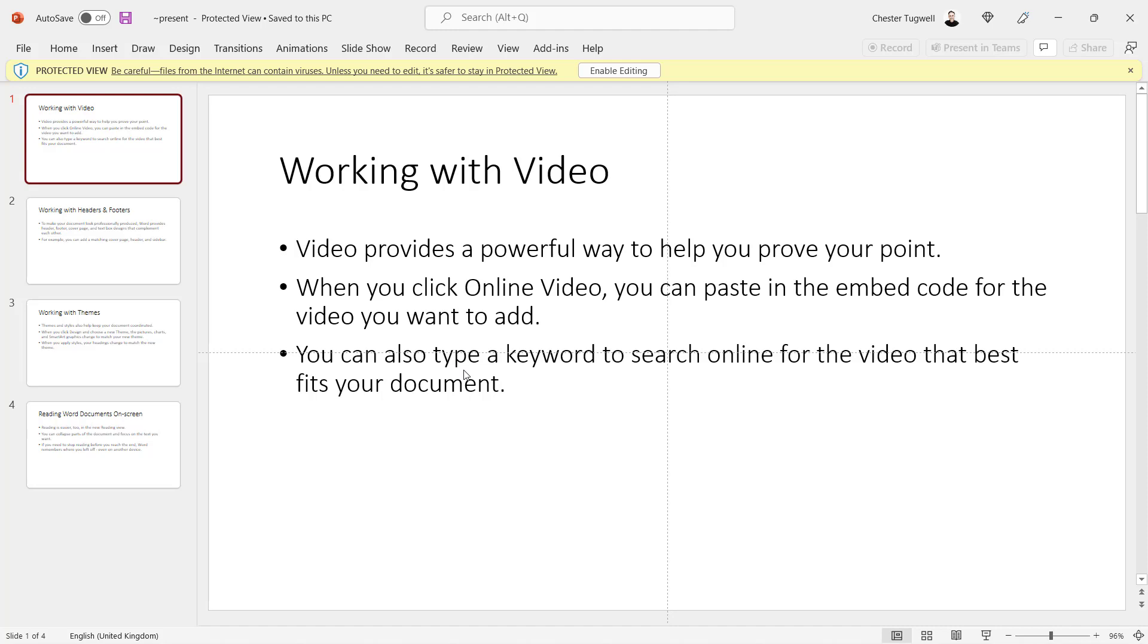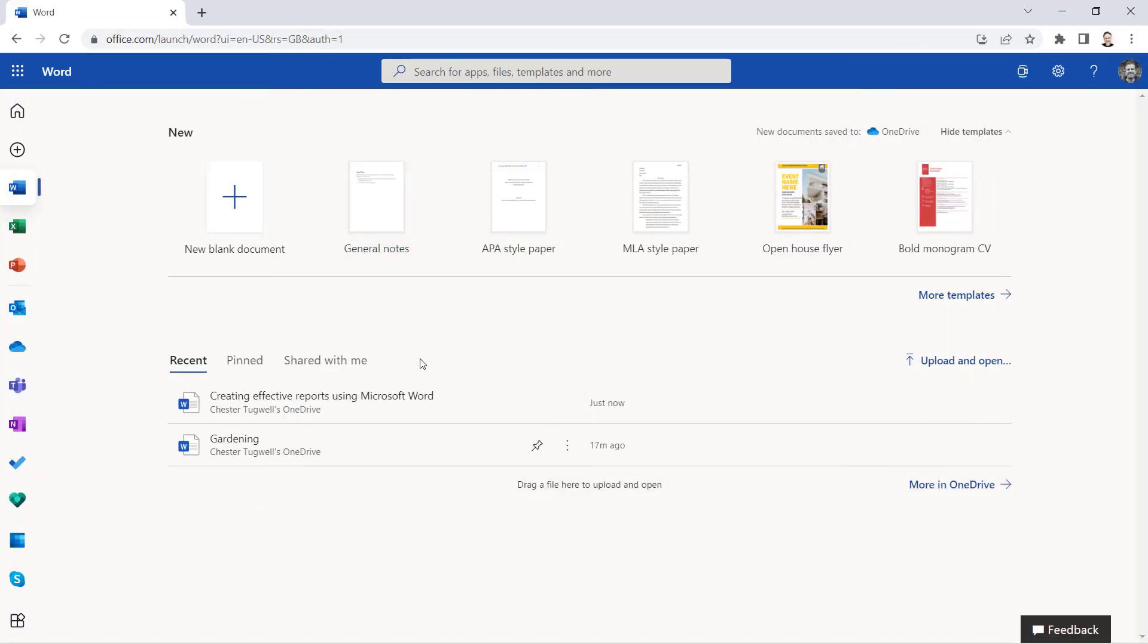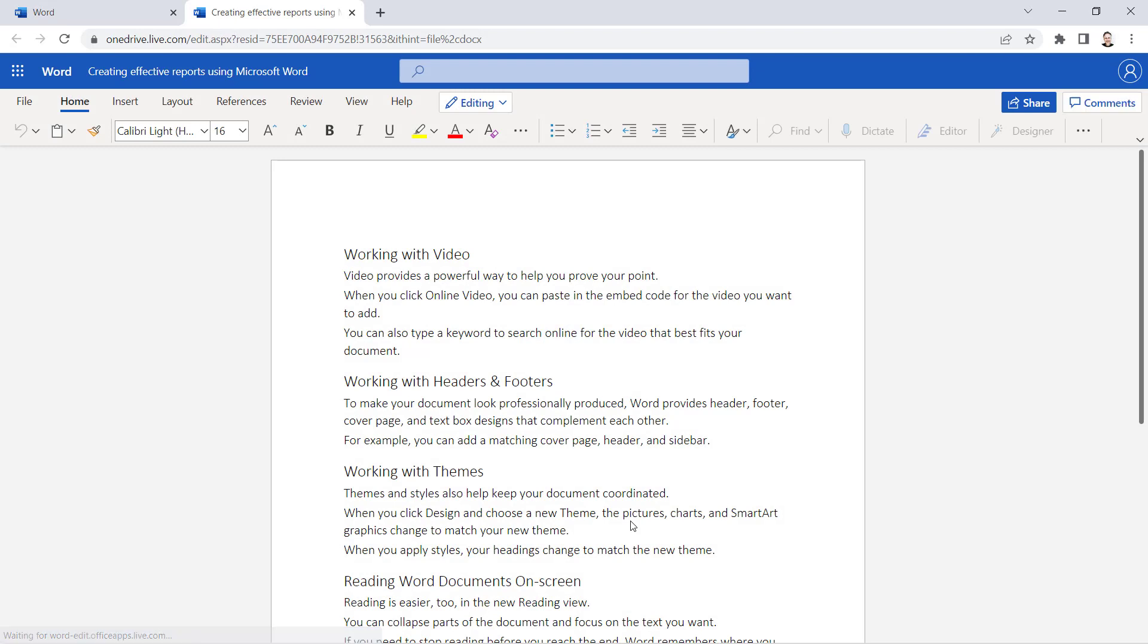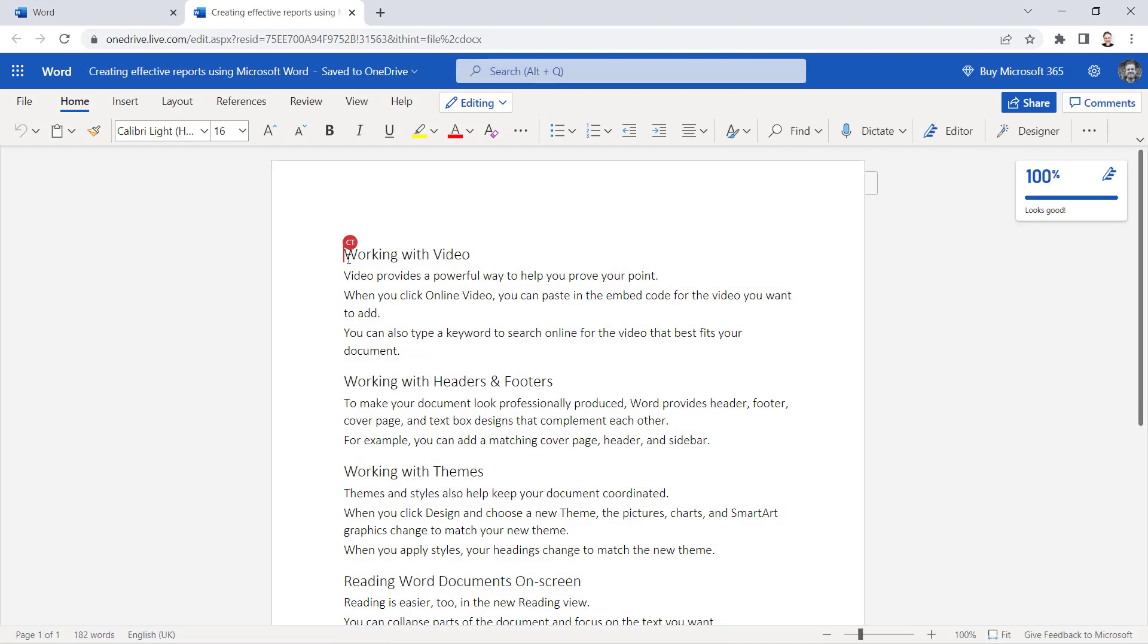Okay, so that's method one. Now method two, we're going to use Microsoft Word Online. I've got exactly the same document open and I've got the same heading styles applied. If you don't know how to apply heading styles in Microsoft Word Online, what you do is you click into an area of your document.